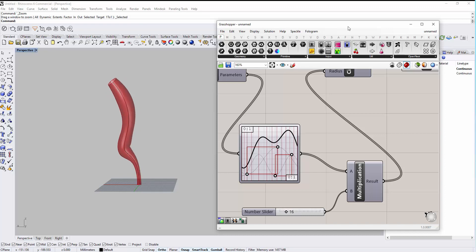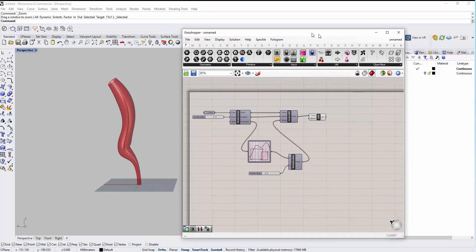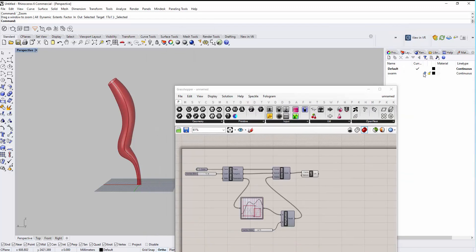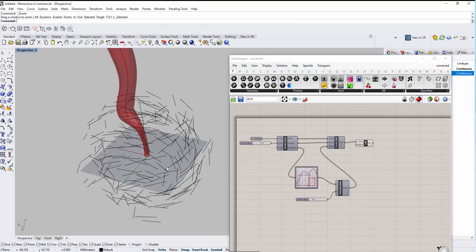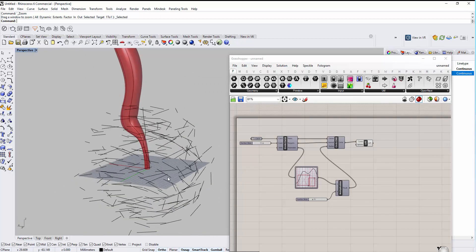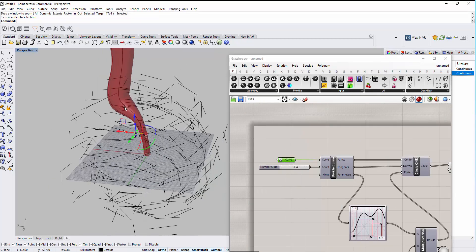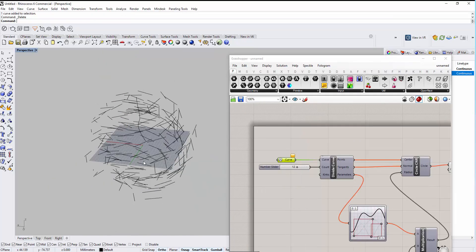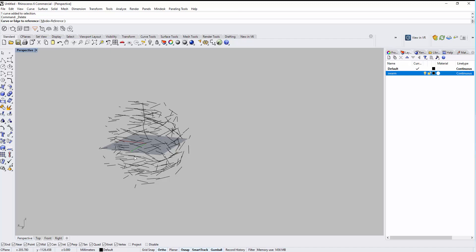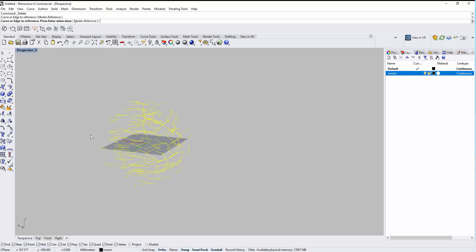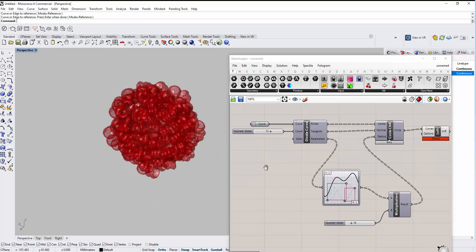We can also change the radius here. I have created some swarm curves in advance — in the future I'll show you how to create this kind of swarm effect. If we right-click on the curve component and say 'Set Multiple Curves', then select all of them and press Enter, now we can see all of them being selected and processed.